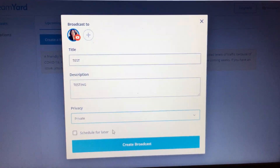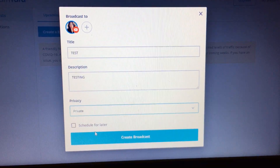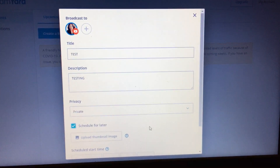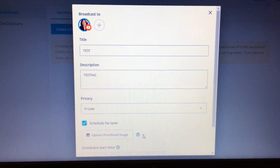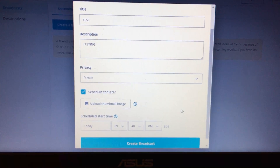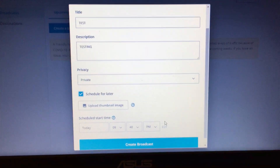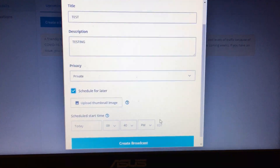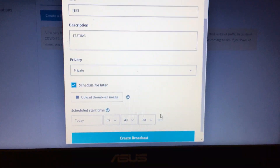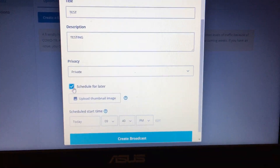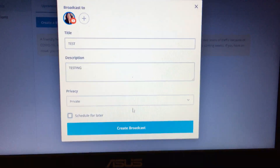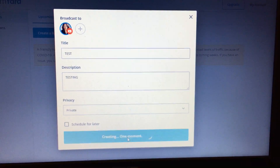You also have the option to schedule it for later. If you click 'Schedule for Later,' you can select a date and time — same day or next day. We're going to unclick that option and simply hit Create Broadcast.